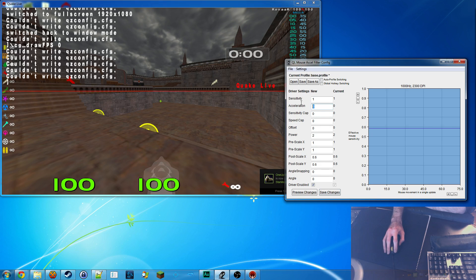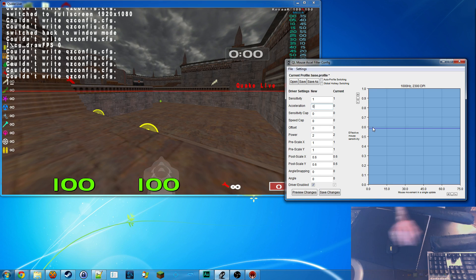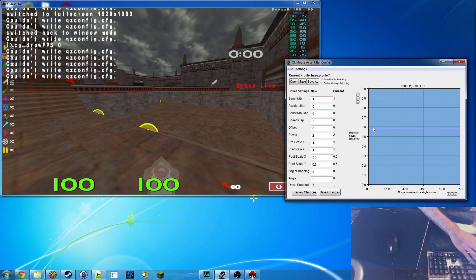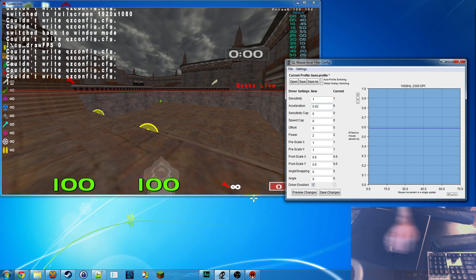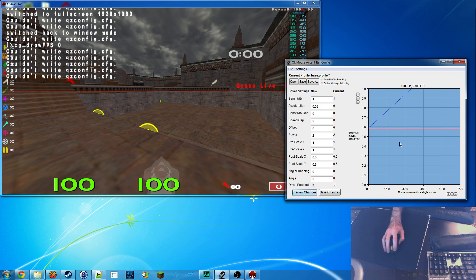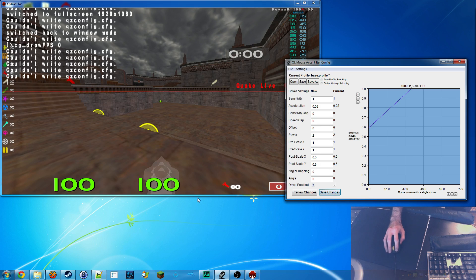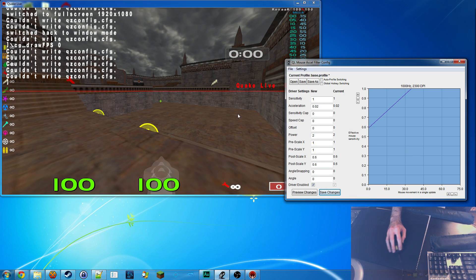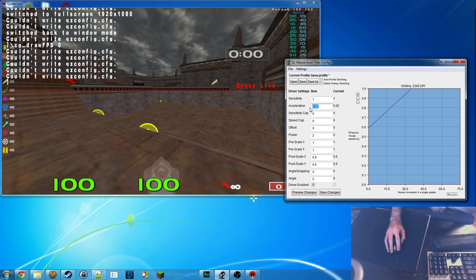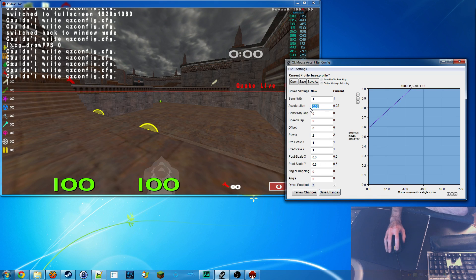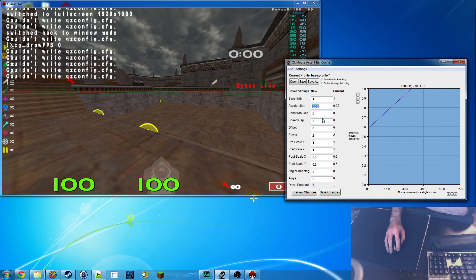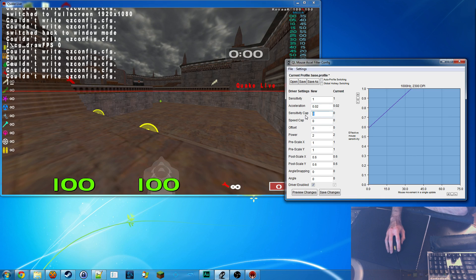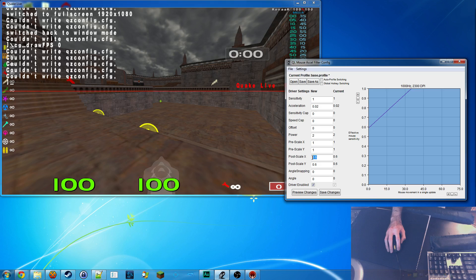So next up, acceleration. This is what makes it not a flat curve. So I'm going to do 0.02. You see it goes up. So the faster I move it, the further it goes. And people inherently seem to think they will not like this, but the reality is there's a wonderful thing, sensitivity cap.